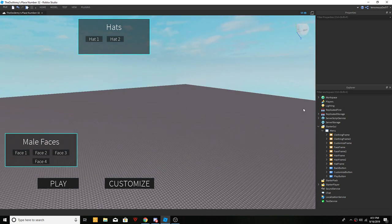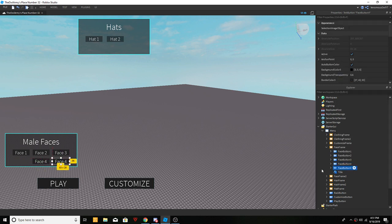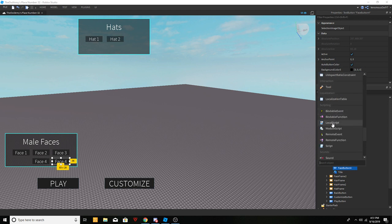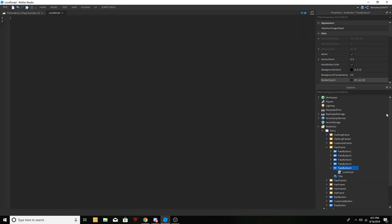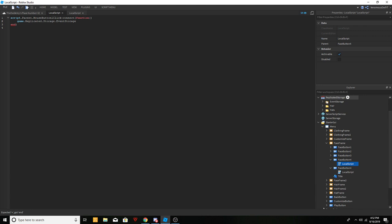First off I'm going to start with faces. You guys are going to be creating a button — I already have my button made — and you're going to insert a local script into it. We're pretty much going to do what we did last time: script dot parent dot mouse button one click connect function, open close parentheses, and then put an end. In the middle we put game dot replicated storage.